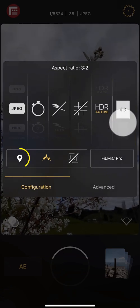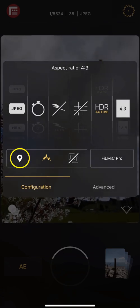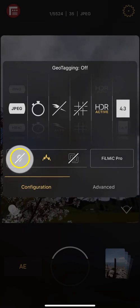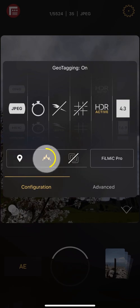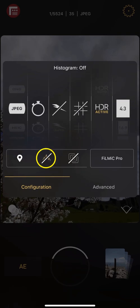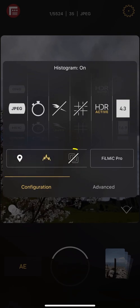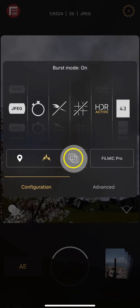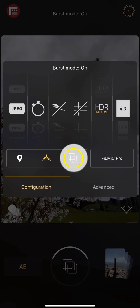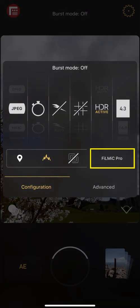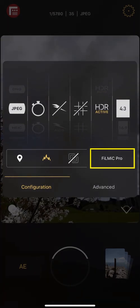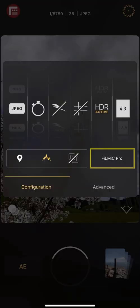Beneath these settings you get the ability to toggle on and off location tagging, show or hide the histogram, and enable or disable burst mode. As well as quick launch Filmic Pro if you want to capture cinematic video.